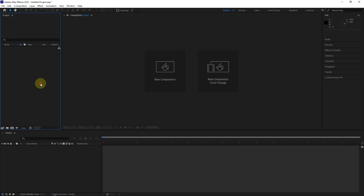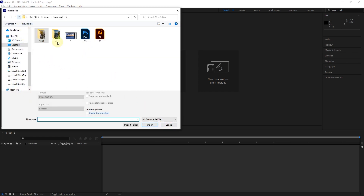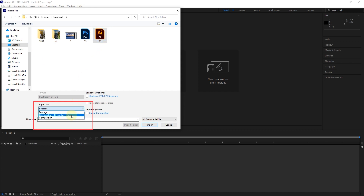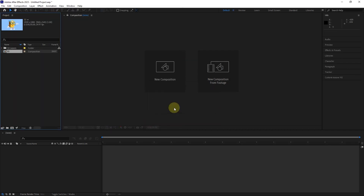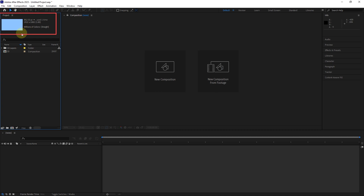Now, by double-clicking on the project panel, I insert an Illustrator layer. In the import as section, there are the same options that I explained earlier for Photoshop, and there is no need to explain them anymore. So I select the composition retain layer size option and import. In the project panel, a composition is created along with a folder containing the layers of the Illustrator file. We can see the created composition information in this section.